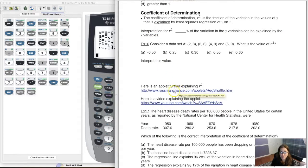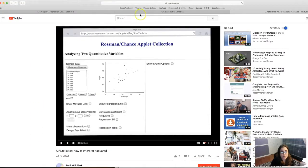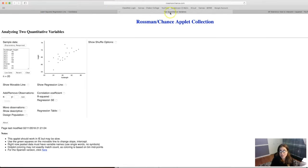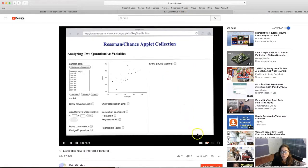I want to take you to this applet, and then we're going to watch a video that gives a great visual sense of what r squared is all about. The data in the applet shows a variety of foot lengths and their corresponding heights of people.